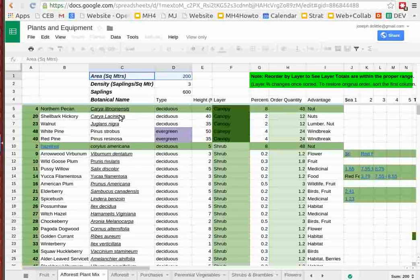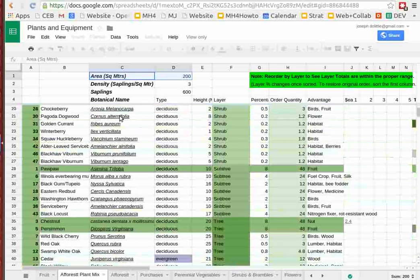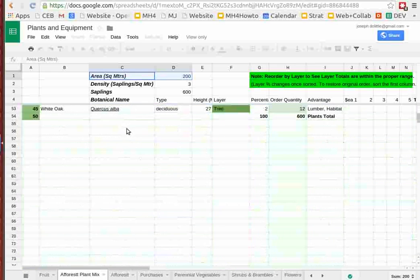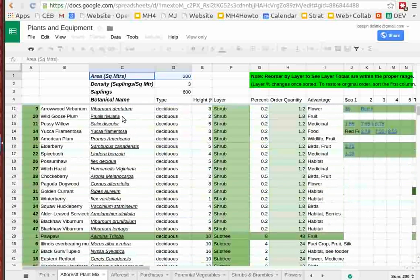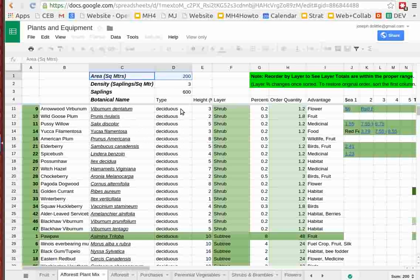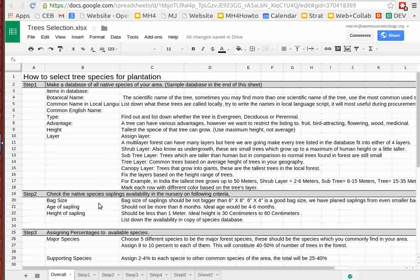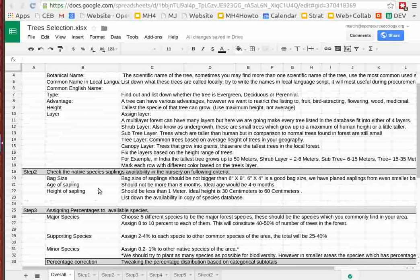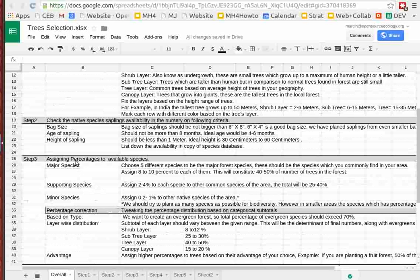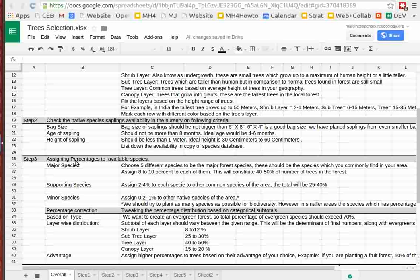Now how do we select them? First of all, we start with a list of 50 different ones by going to the various natives databases and websites. The procedure is to first make a list of all the natives, second find out if you can access them, are they available in nurseries, because if you can't, you have to change your selection.